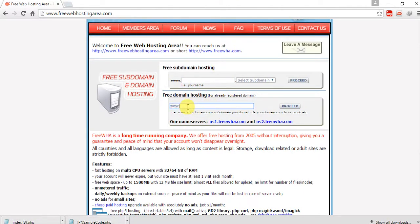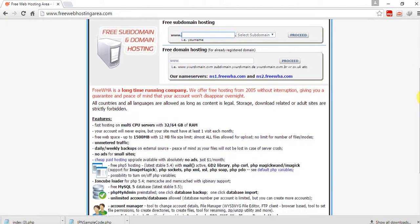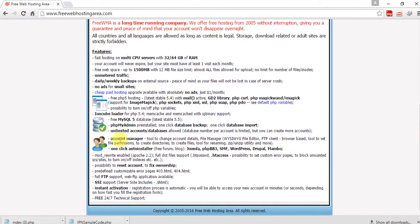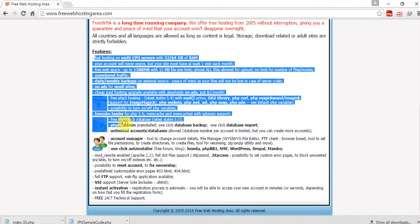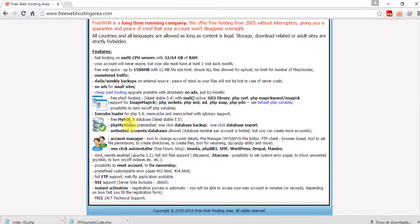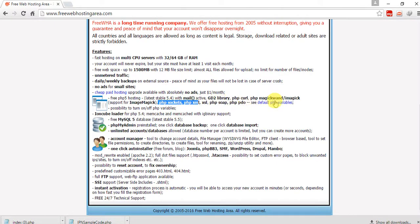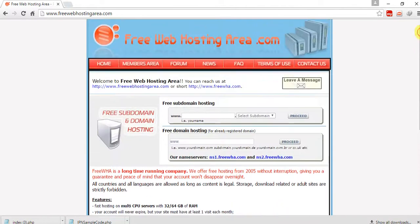We are in the freewebhostingarea.com website. This is for free subdomain hosting. If you already have a domain name you can use that, but I don't. You can read the features — there's MySQL 5 database, PHP 5.4, PHP PDO library files, curl, and many things available here.